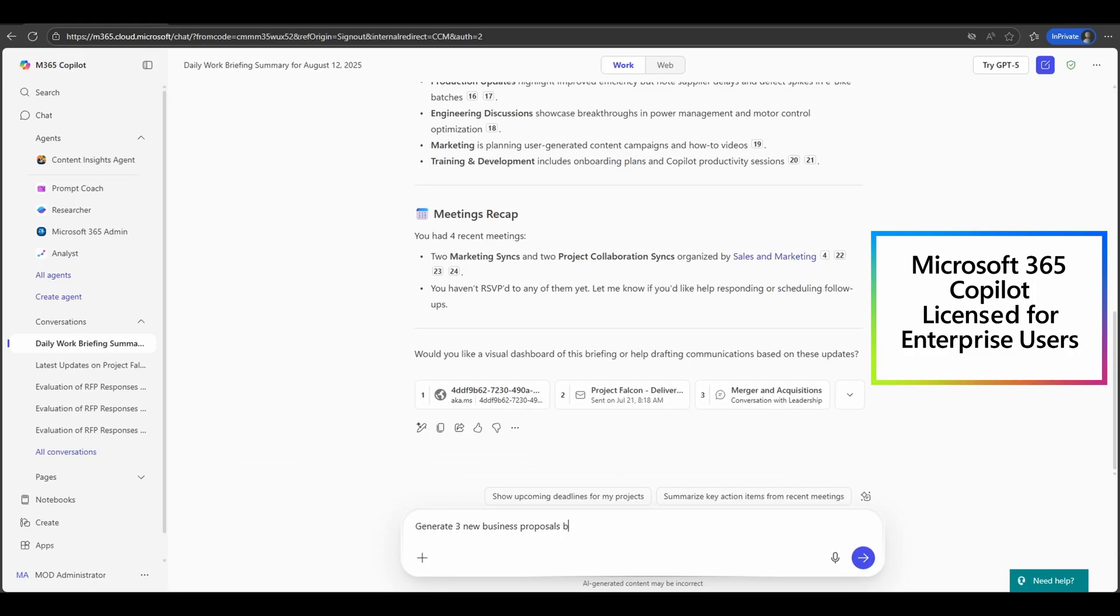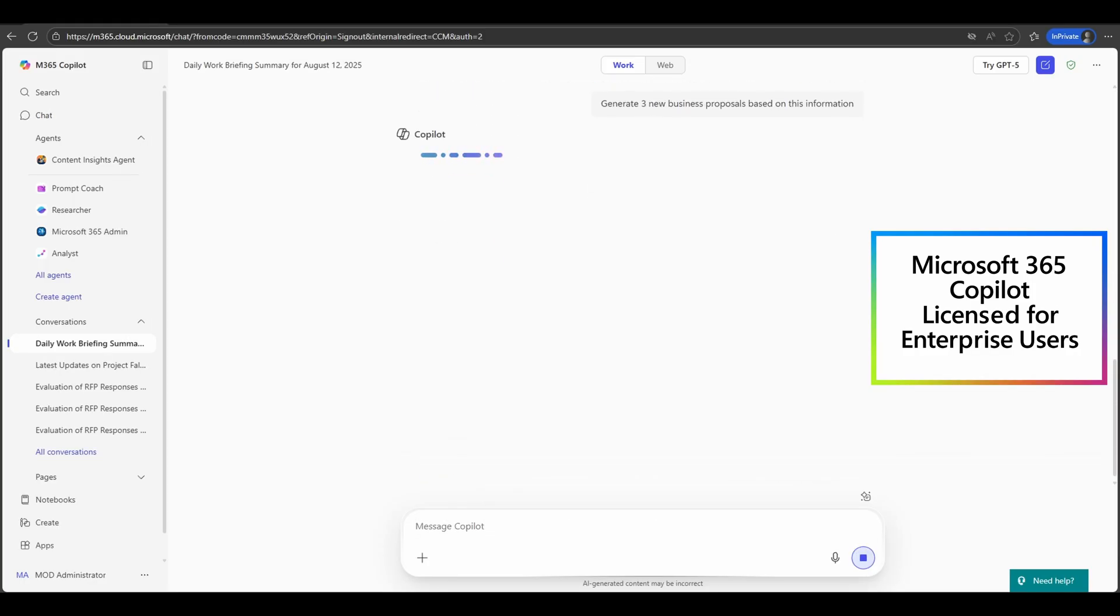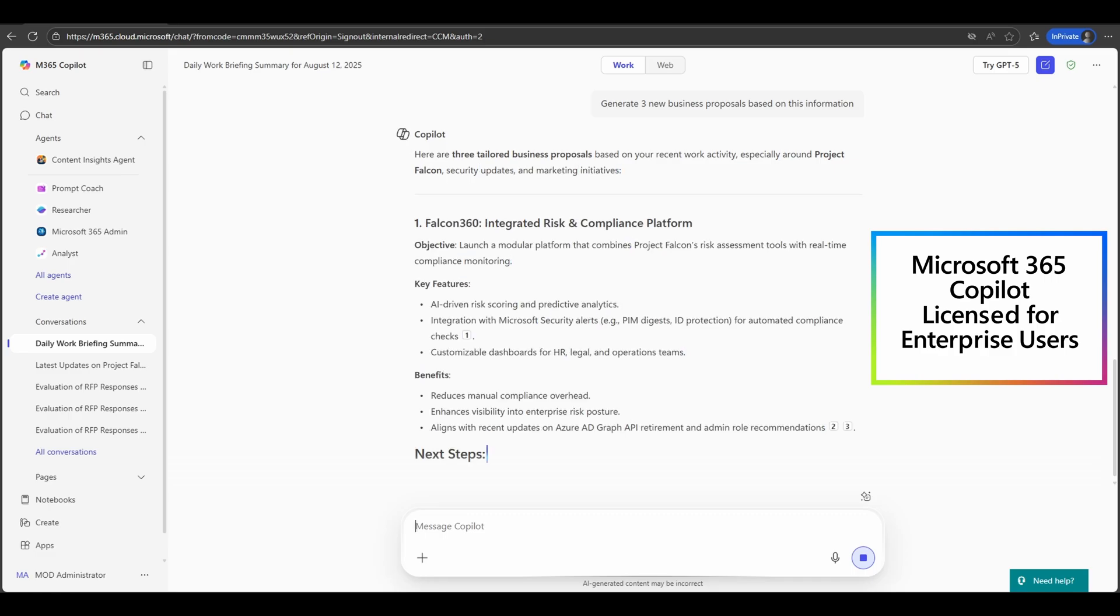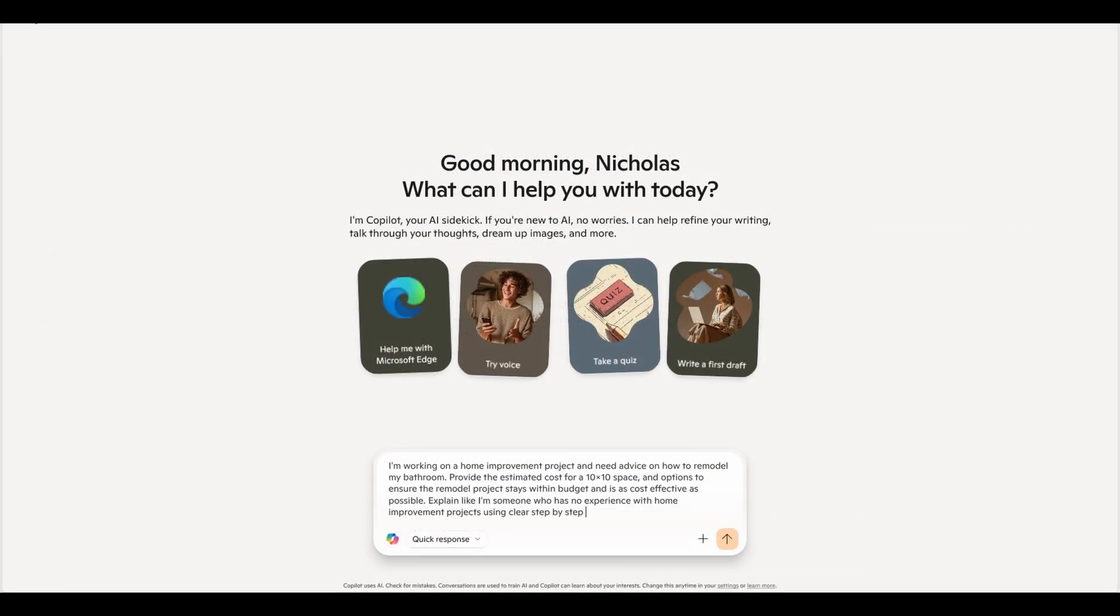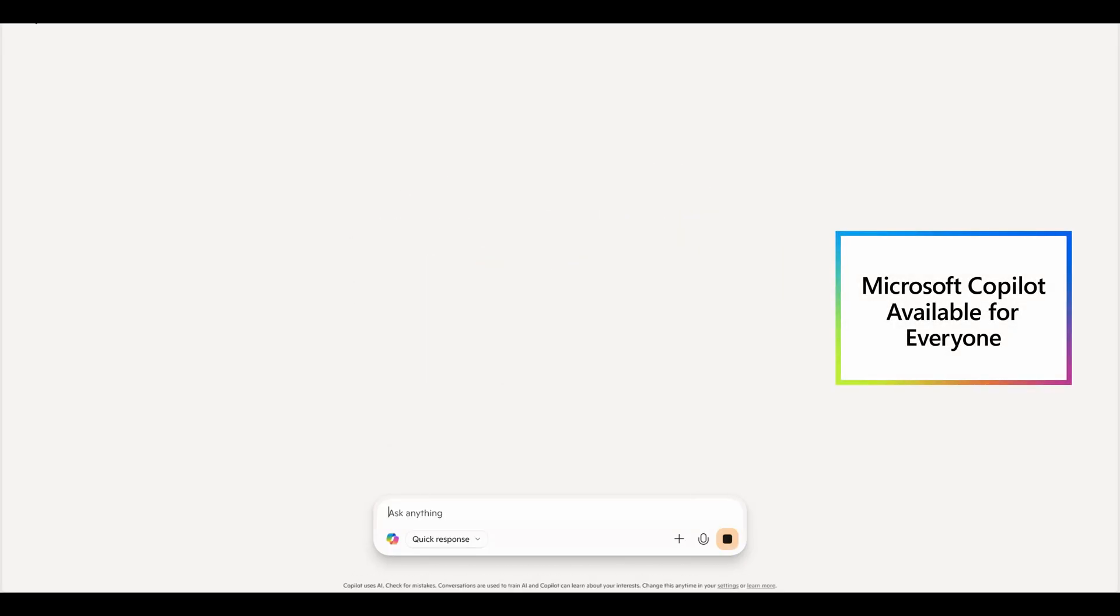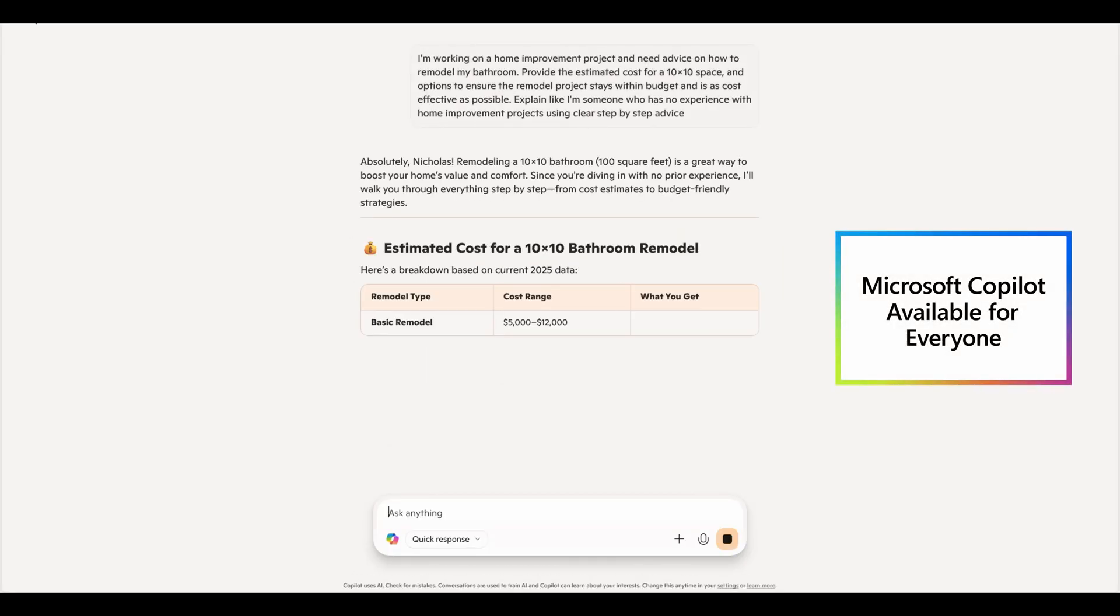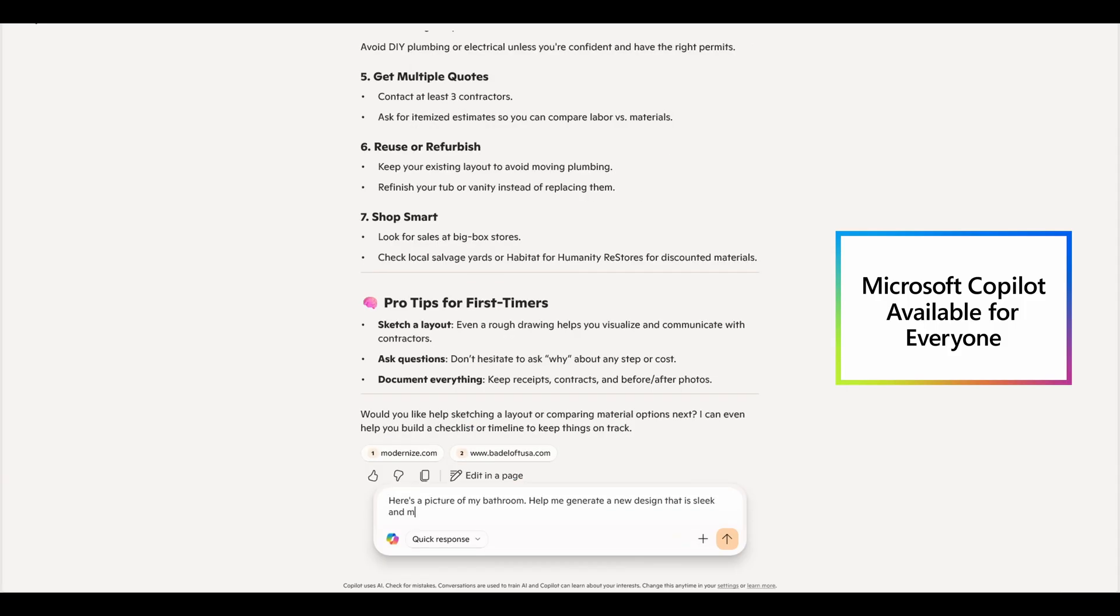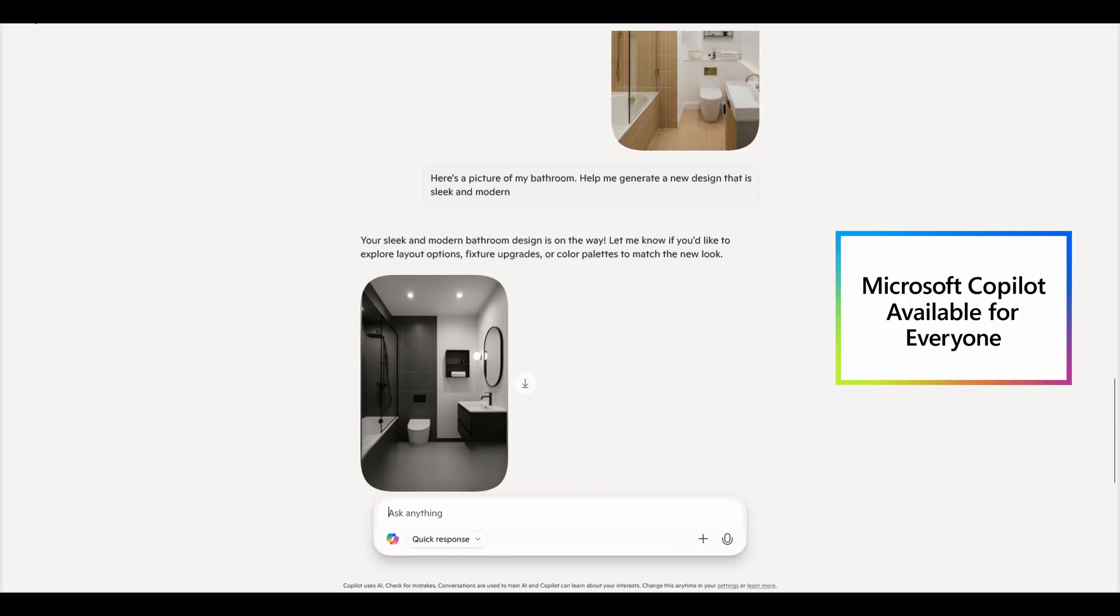We're going to navigate through the key similarities and differences between Microsoft 365 Copilot and Microsoft Copilot experiences, specifically for enterprise customers and personal commercial users. Whether you're trying to optimize your workflow at the office or wondering what copilot can do for you at home, this breakdown will give you the clarity you need.